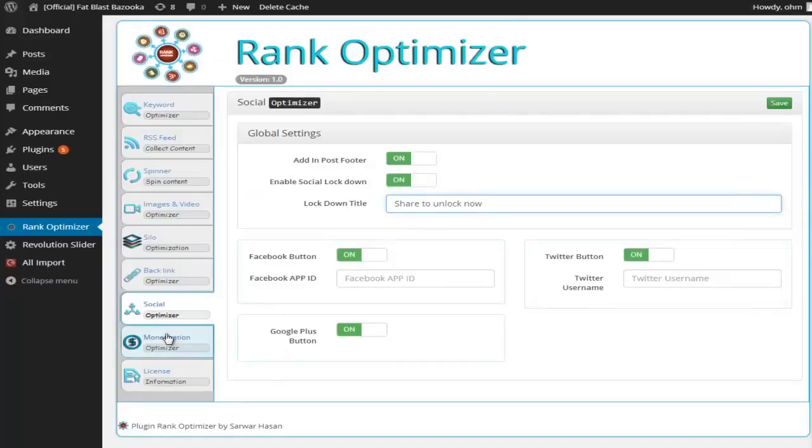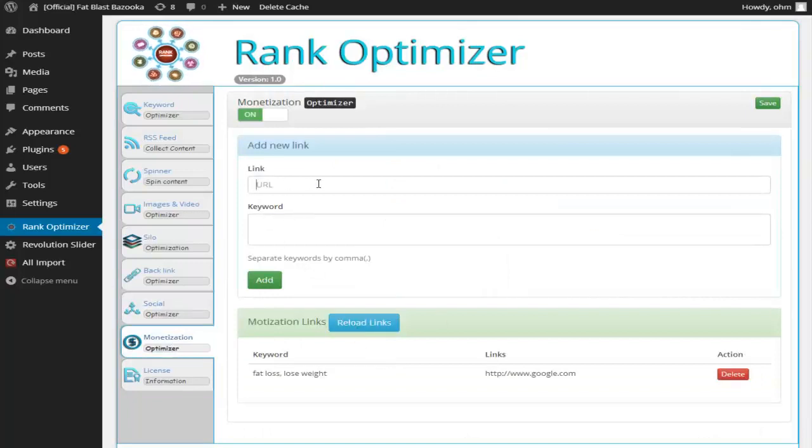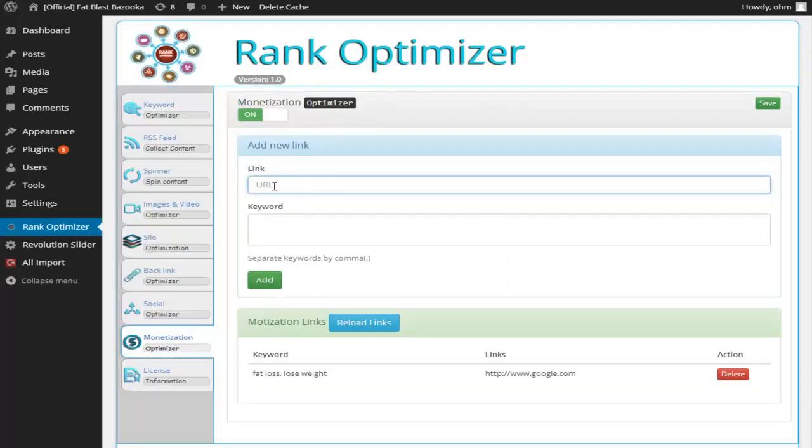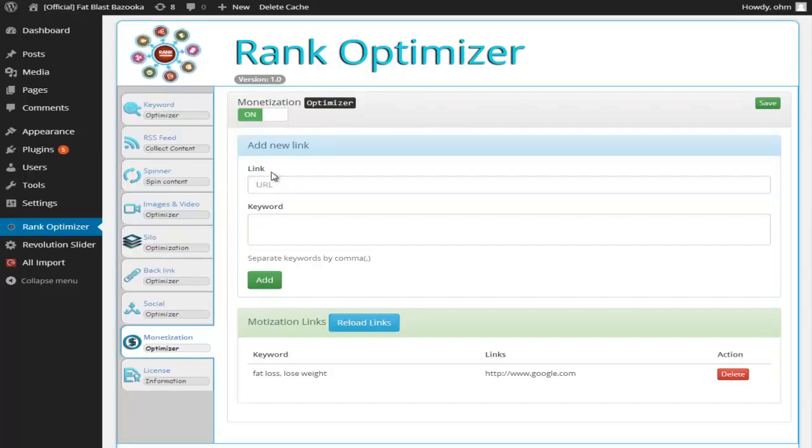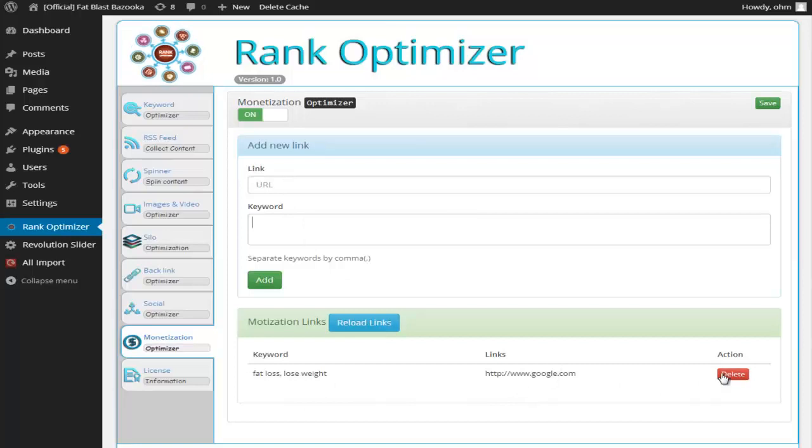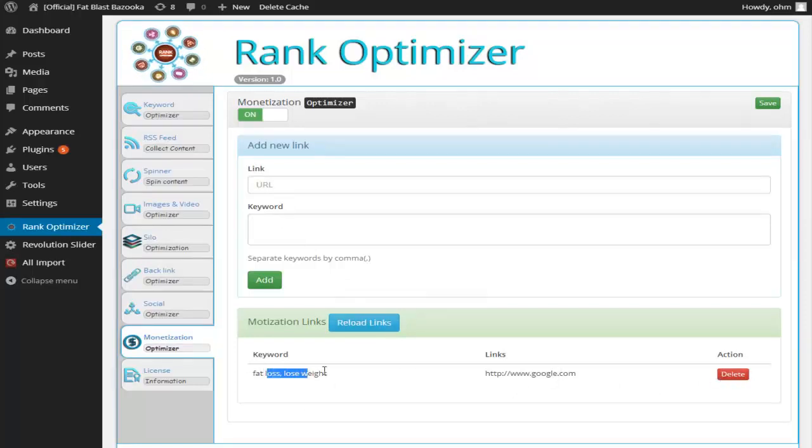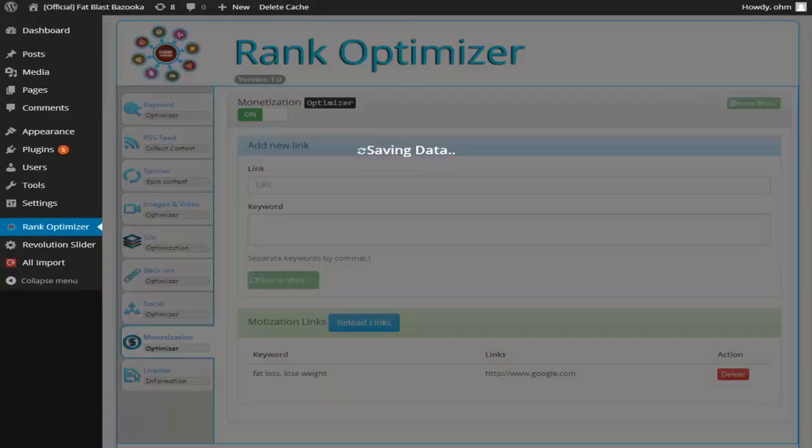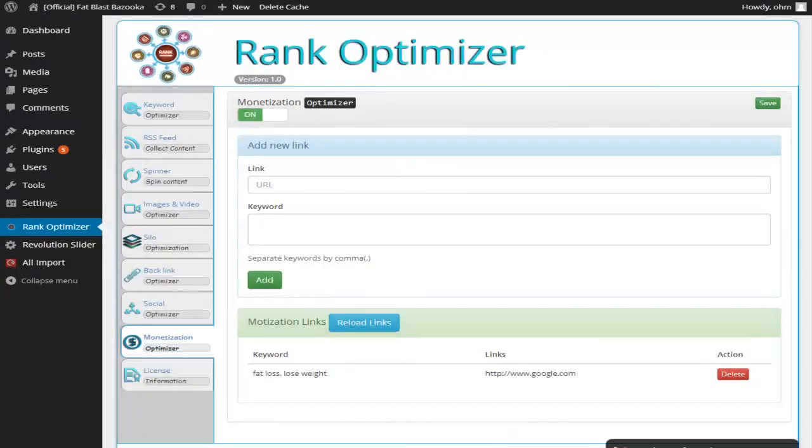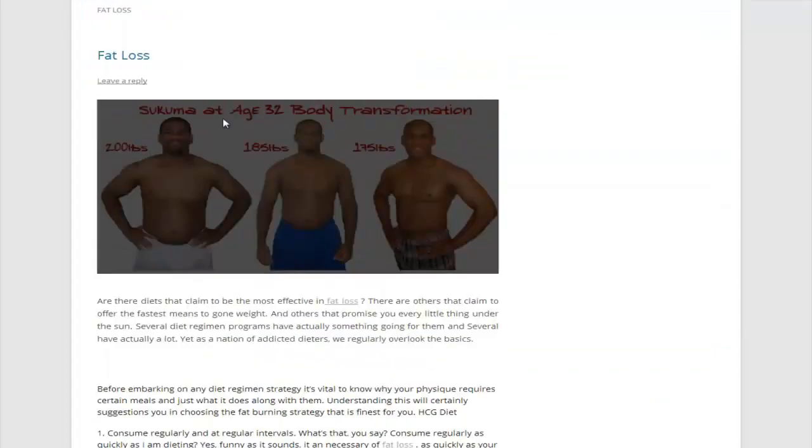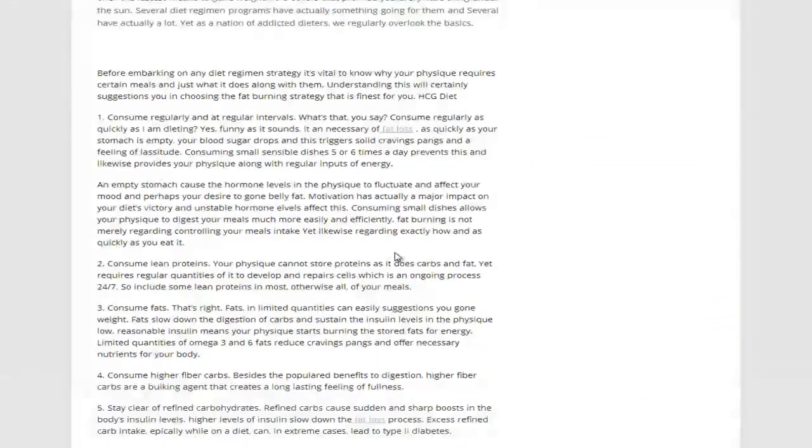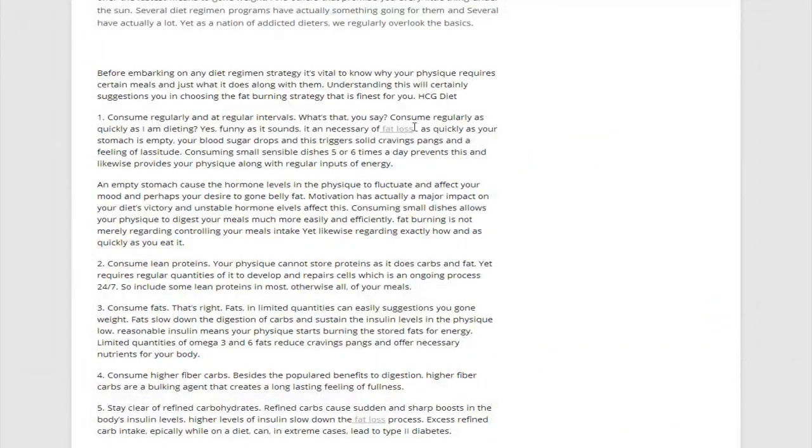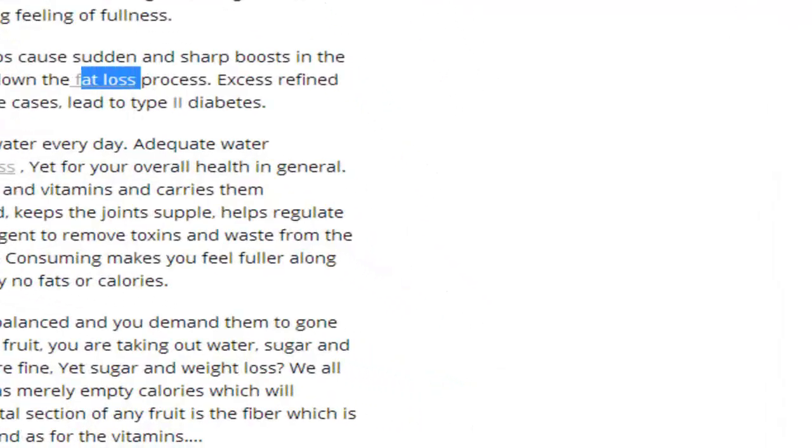We also have the monetization model. What we do, we simply enter our affiliate link here. Then we simply enter the relevant keyword. And each time the keyword fat loss or weight loss appears, then an affiliate link will be created. So let us go back to our site. And as you can see, each time the word fat loss, there is an affiliate link created.